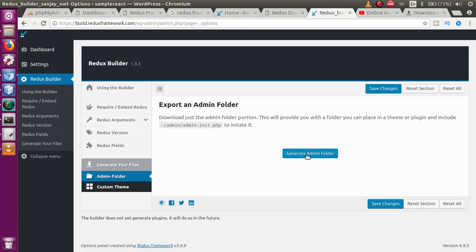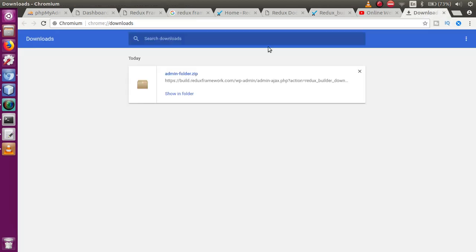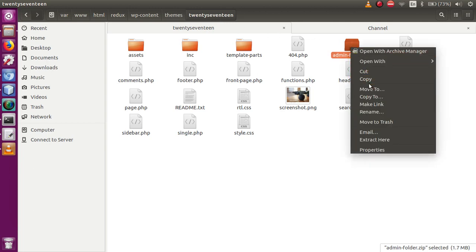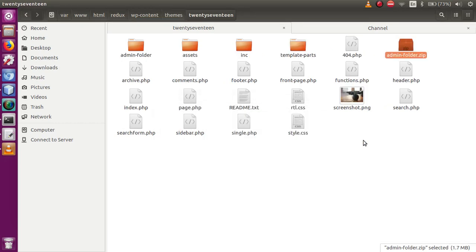After clicking that button, it downloads our generated folder. The generated folder name should be 'admin_folder.zip.' You need to copy this zipped folder and put it into your wp-content, under the themes folder, under your activated theme. Right now the 2017 theme is the currently activated theme, so I have to put the generated folder called 'admin folder' into this theme. I am unzipping it — click on 'Extract Here' — and now the folder has been extracted.